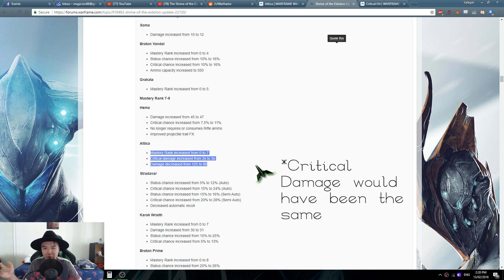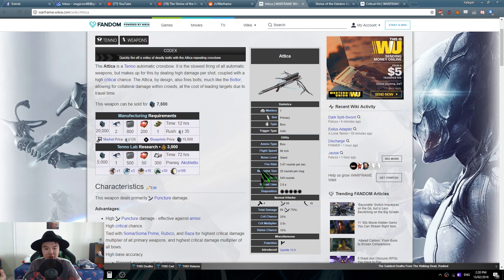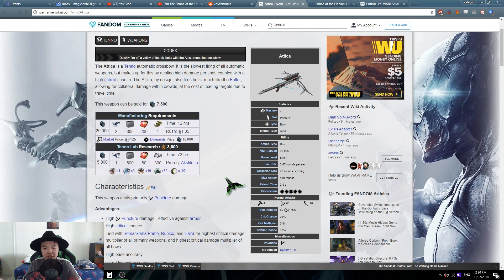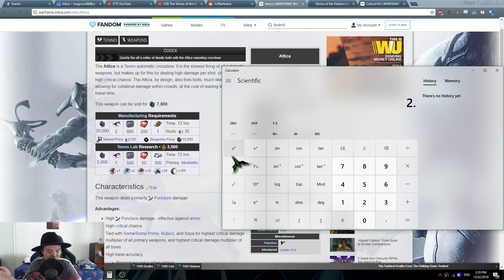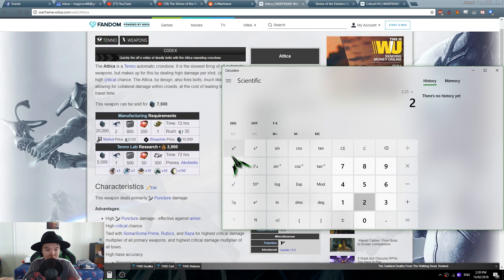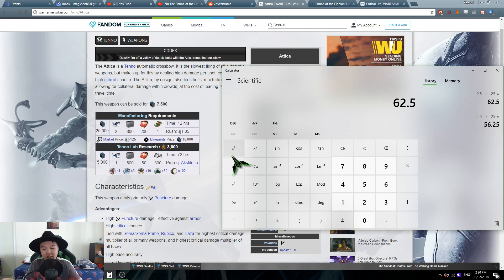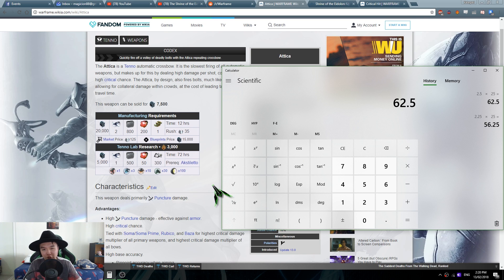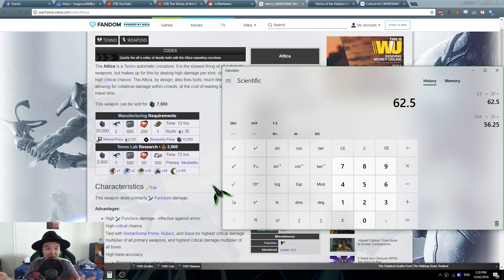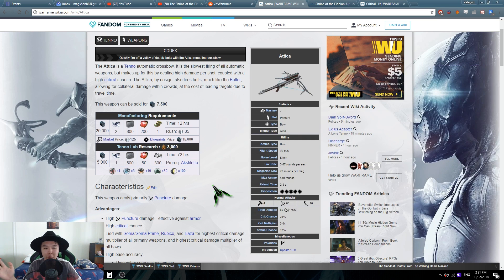It would also be a little bit less because of another thing which is that the critical chance of Attica is 25%, which means with a Point Strike by itself you have 2.5 times 25, it's 62.5% critical chance with one Point Strike because Point Strike is plus 150% critical chance. So the math works out as 1 plus 1.5 times 25 altogether.